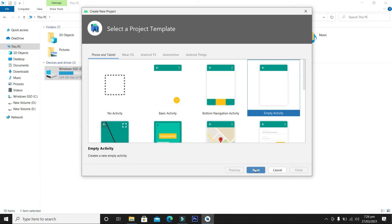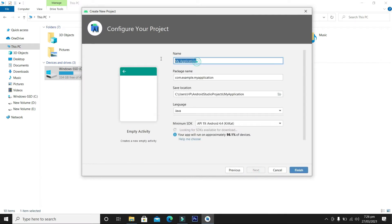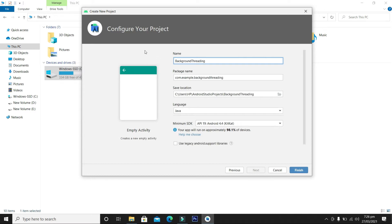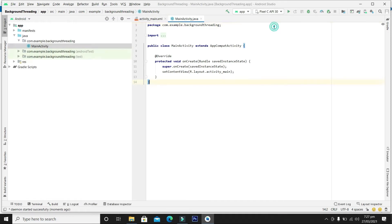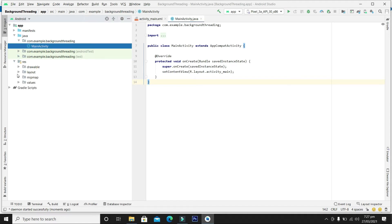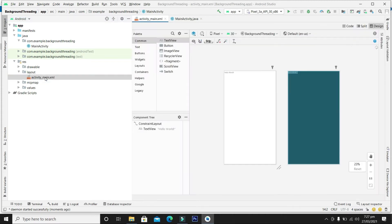Select the empty activity and click Next. The name of the application will be Background Thread. We are okay with the package name, location, language, and SDK. Click the Finish button and wait a while until the project is ready for development. Our project is ready. Now let's develop the user interface. From the layout, go to the activity_main.xml.